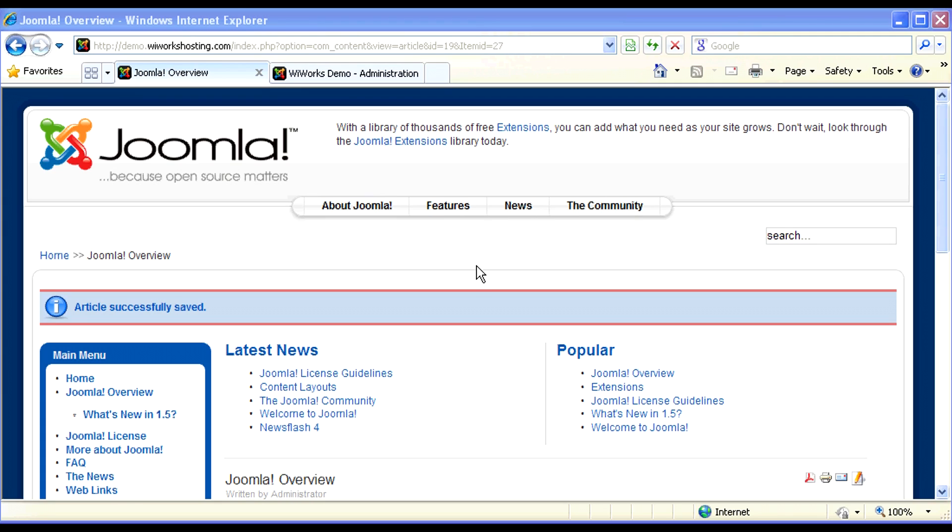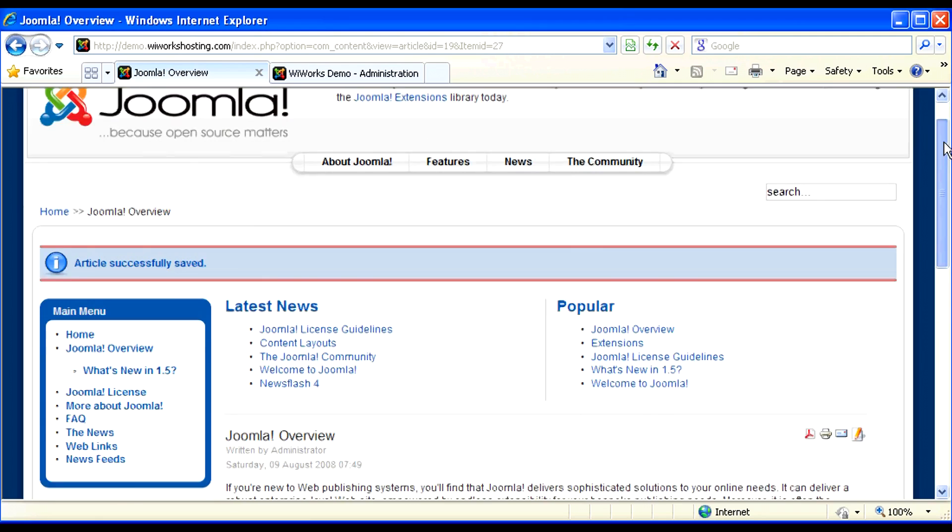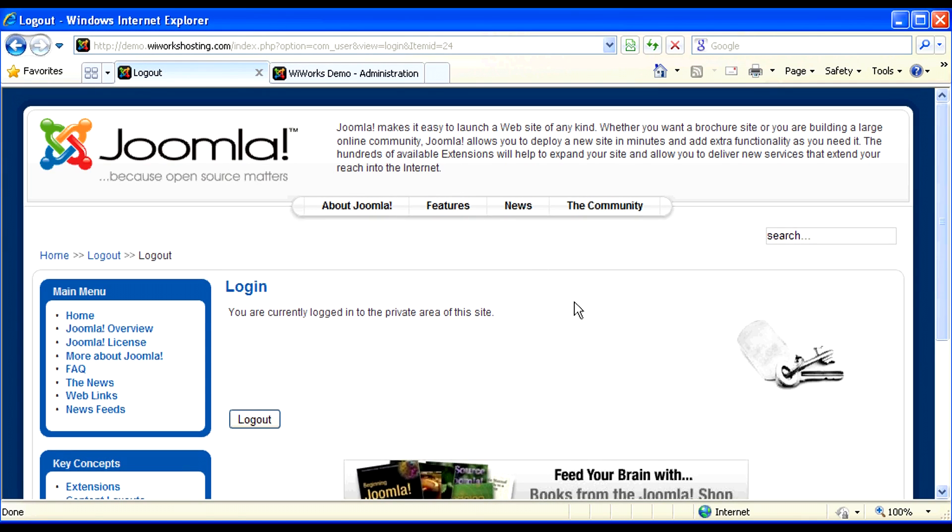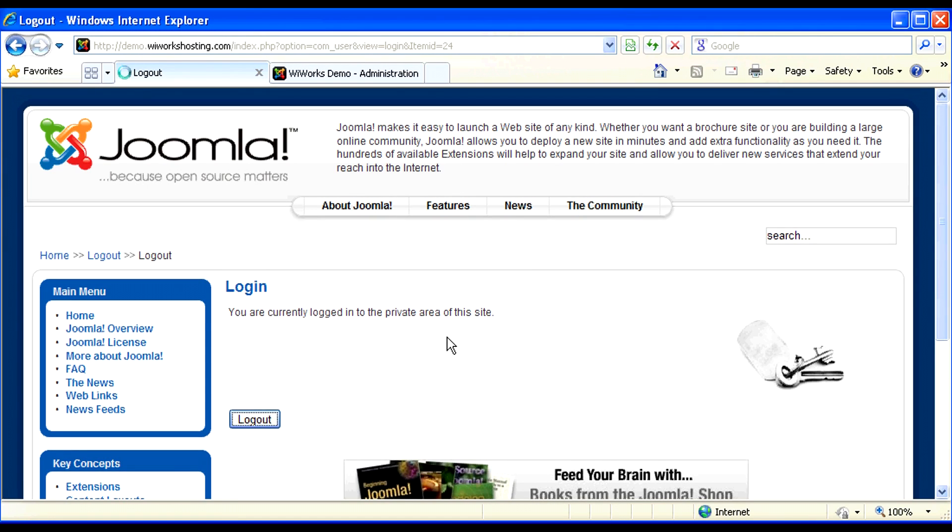To make sure the article looks the way that you want it to, you can always log out and view the article the same way that visitors to your website view it.